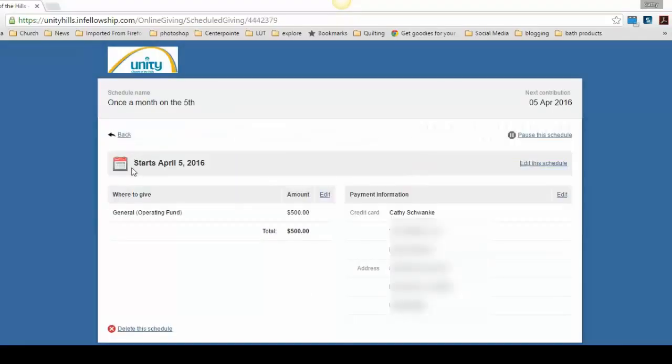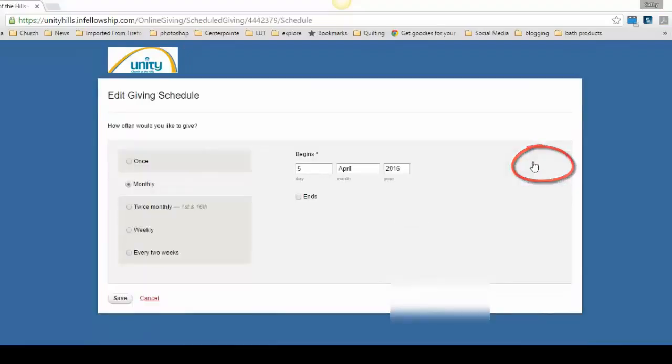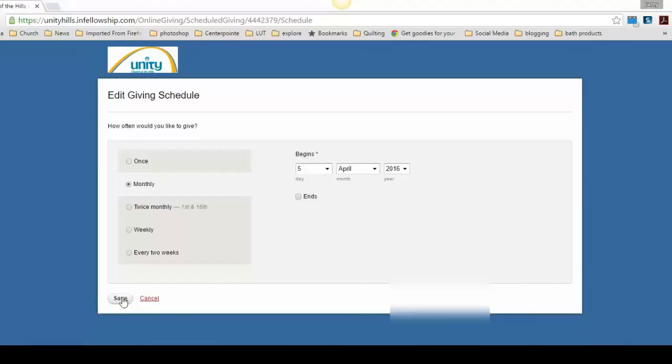If you need to change the date that you give to the church or the frequency, go to the right of the name of when it starts and click Edit the Schedule. Here you can change your giving to monthly, twice a month, weekly, and you get to choose the day. Be sure to save your changes.